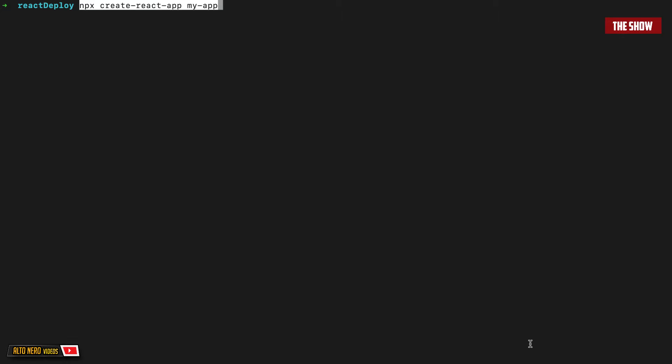In order to host React applications on GitHub, we need a React application, right? So I'm going to first of all create a simple React application using npx create-react-app my-app.